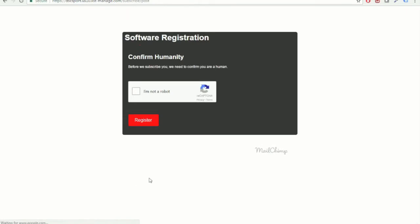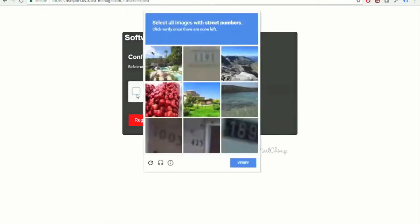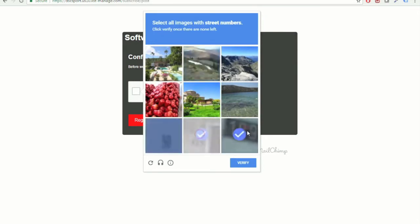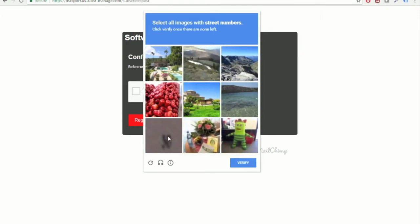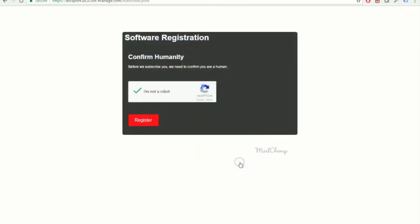Now, once you click Register, you're just going to need to verify that you are indeed a human. Verify. Go ahead and click Register.